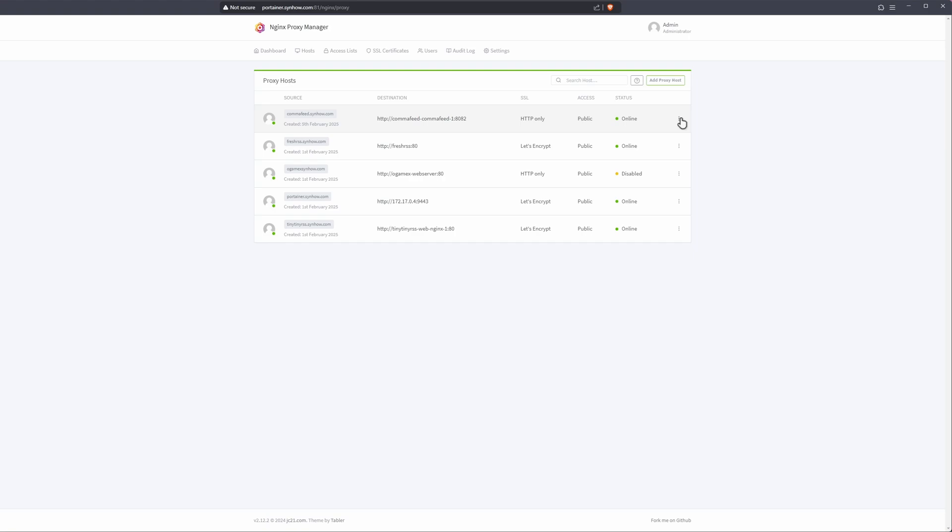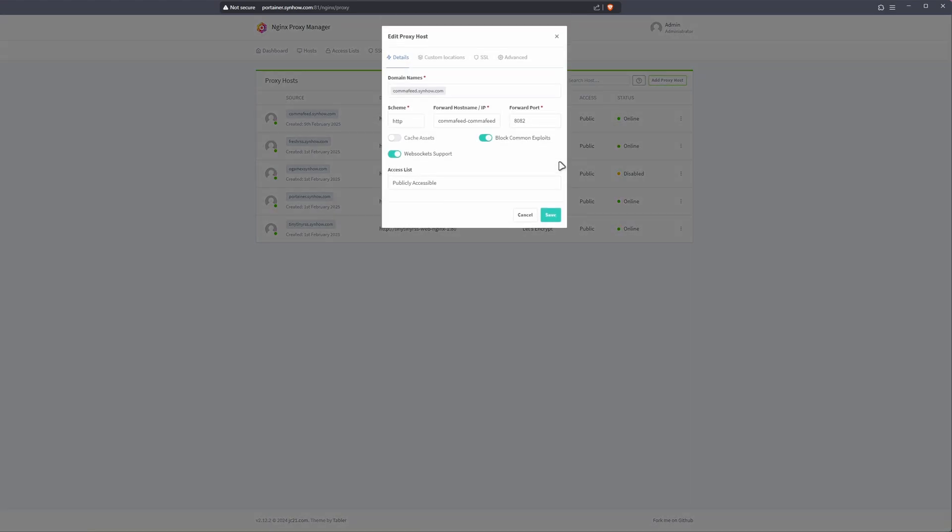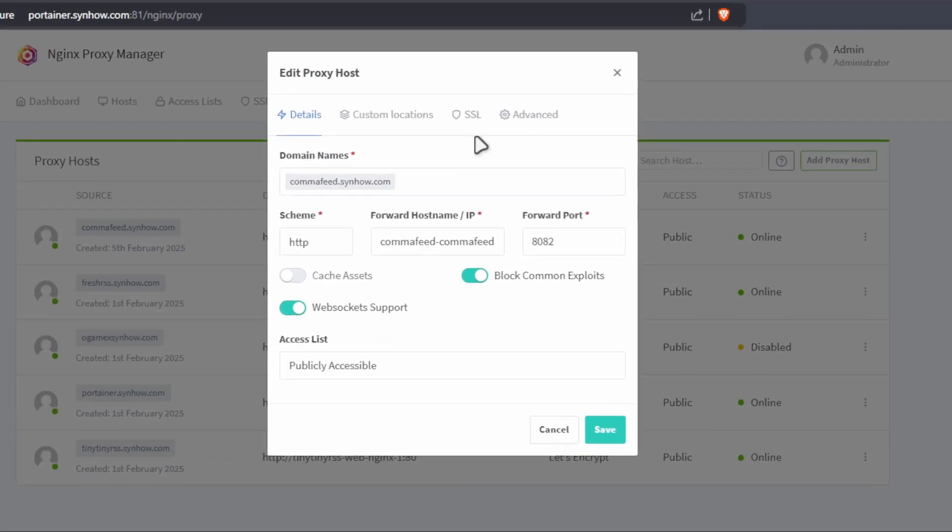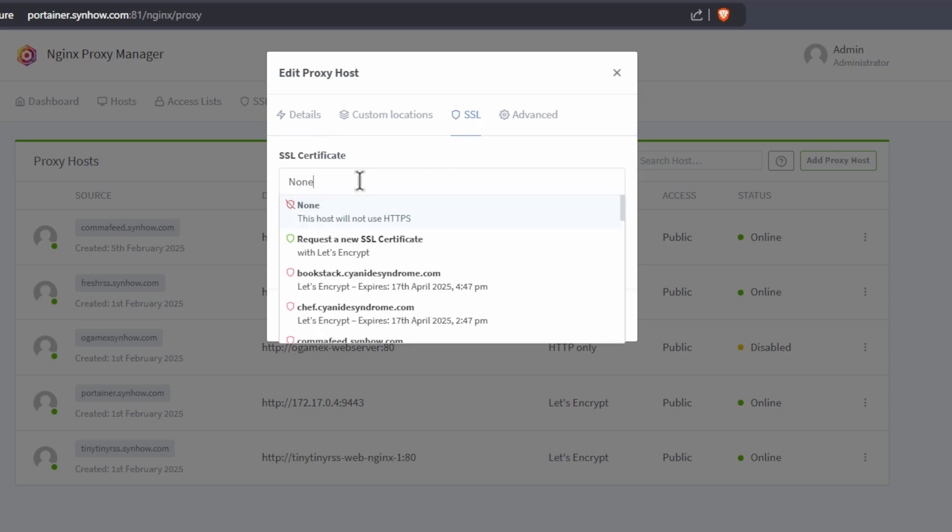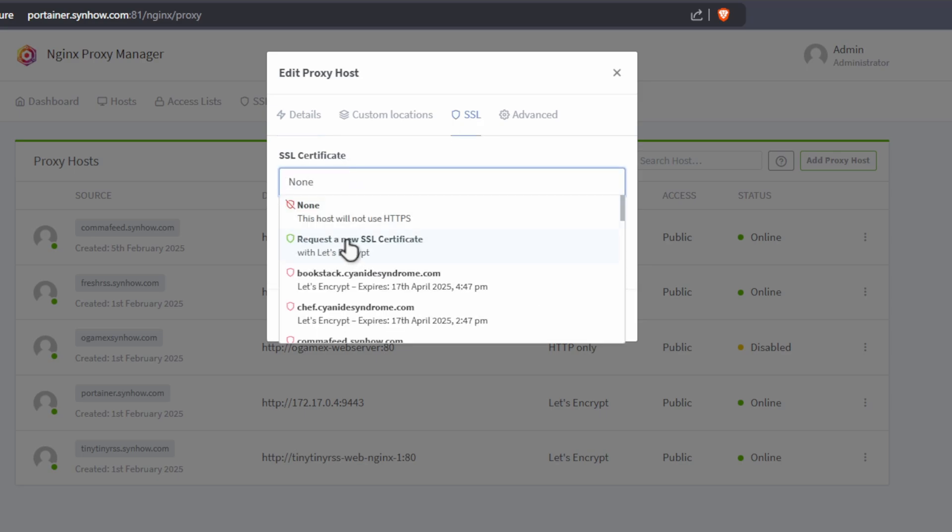Let's change that. I'm going to click on the little periods. I'm going to edit and I'm going to go to my SSL. I'm going to request a new certificate. I'm going to force SSL. You cannot use unencrypted. I'm going to agree the terms of service. Booyah and save.